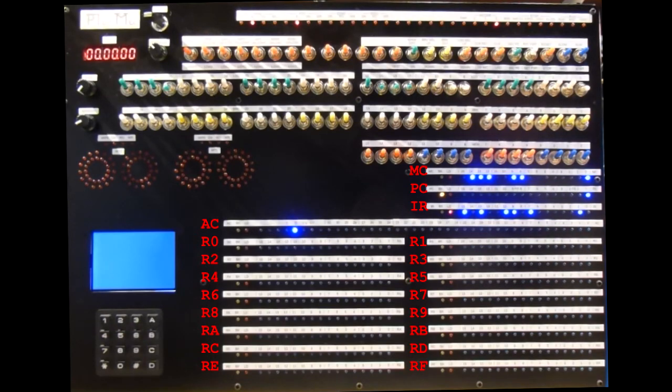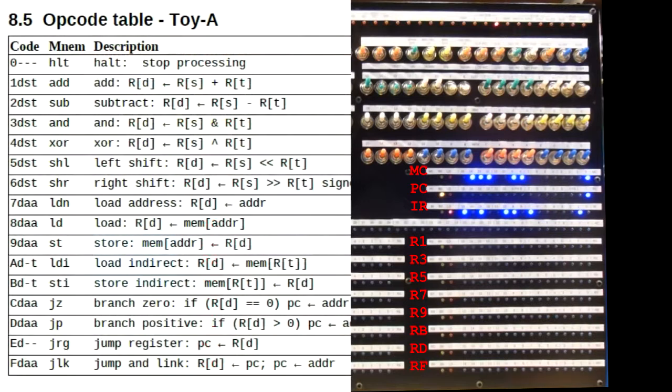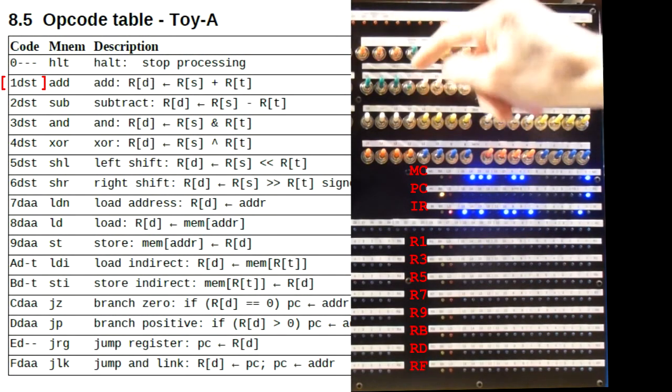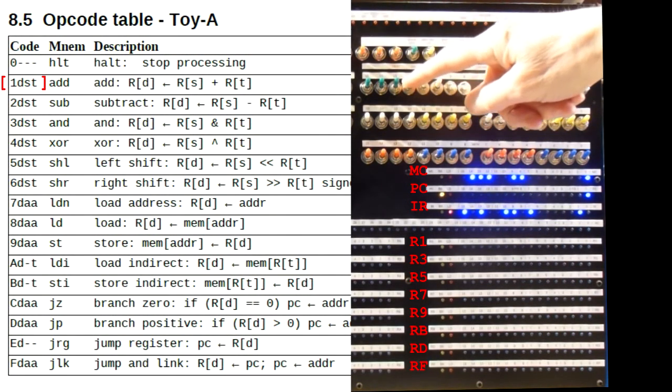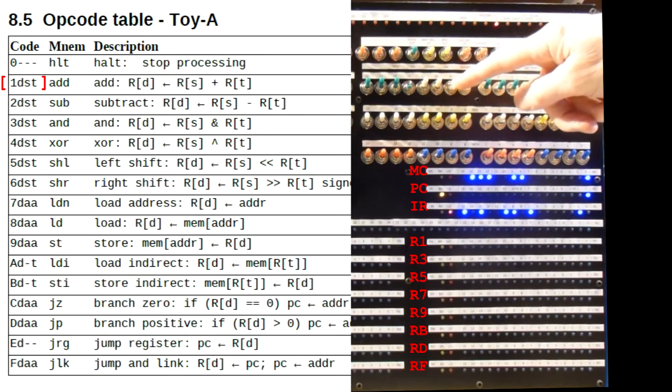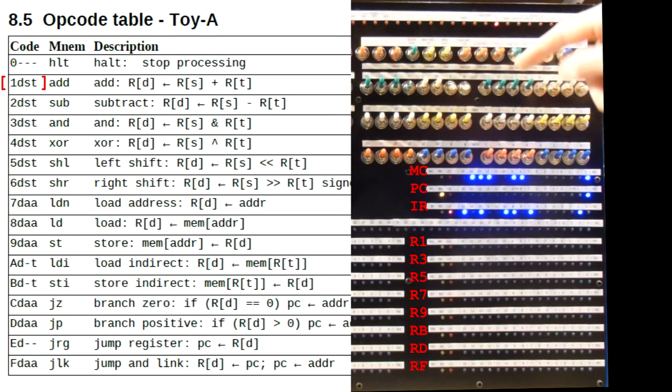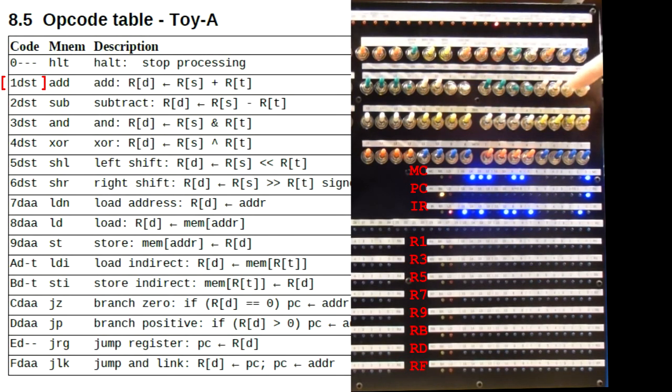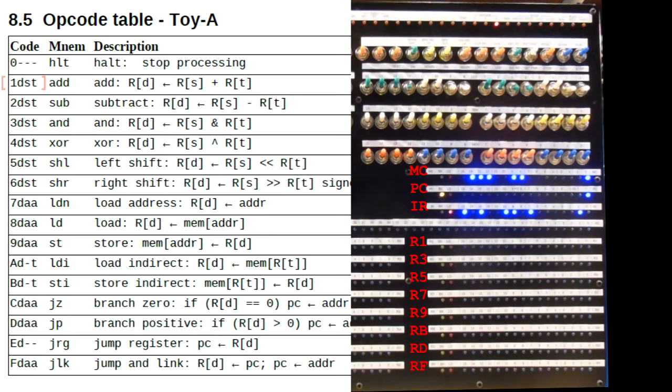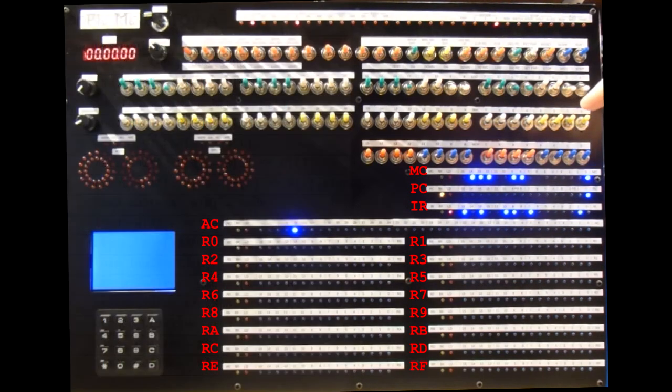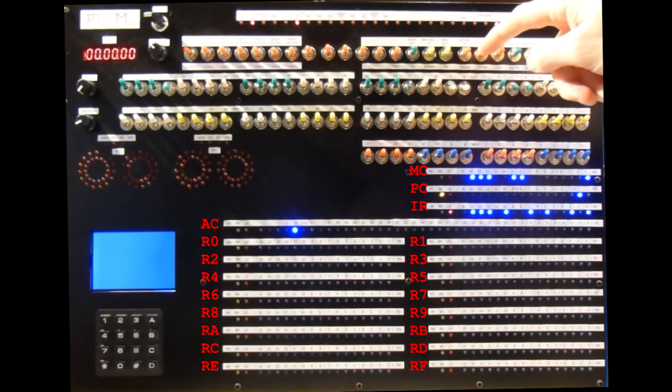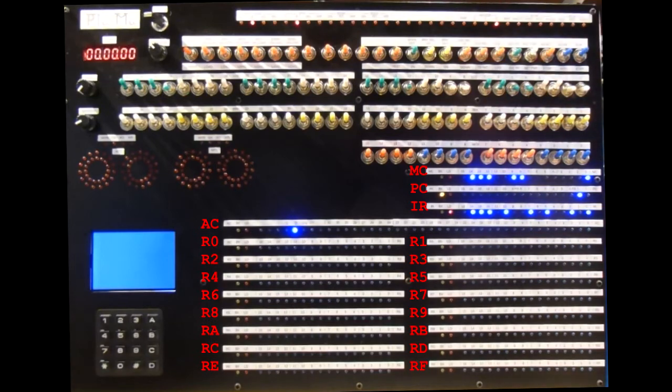So now we want an add instruction. And if we look at the table, we need a 1 for the opcode, 3 for the destination register, and 3 and 3 for the two source registers to be added together. So this will add the contents of register 3 to itself and store the result back into register 3. Now we need to put this instruction into memory. We press load and ink.